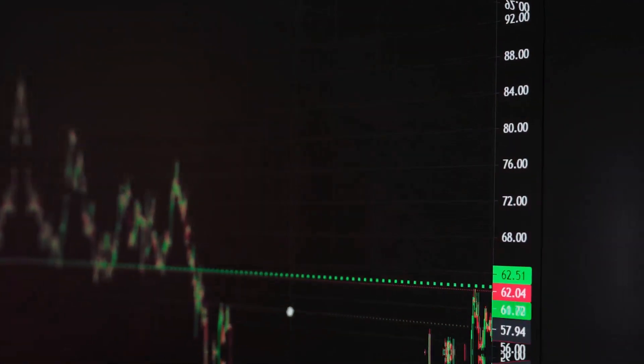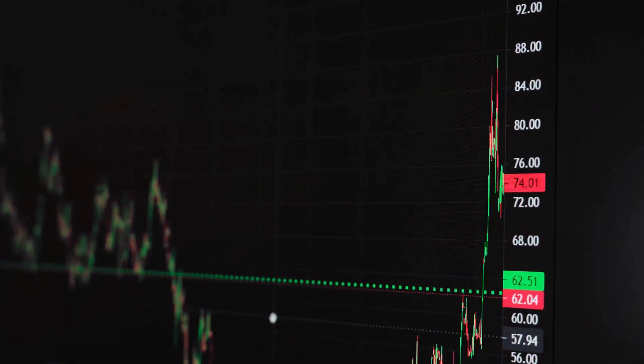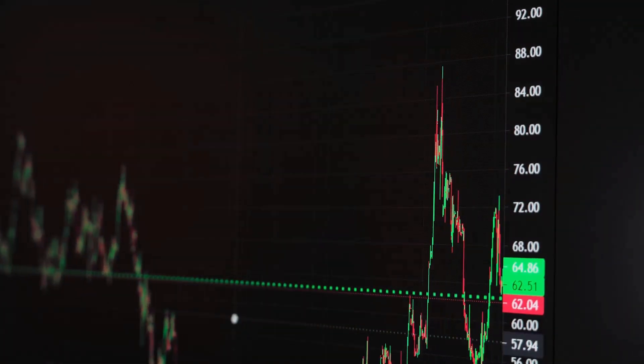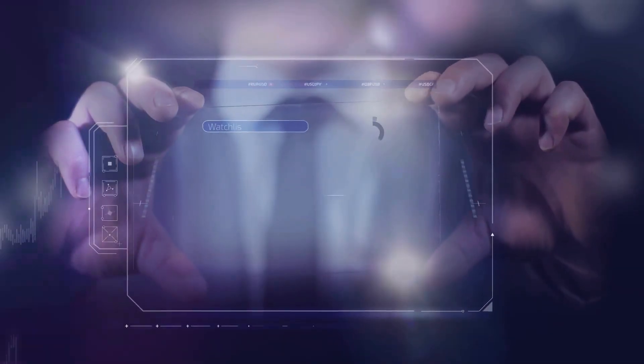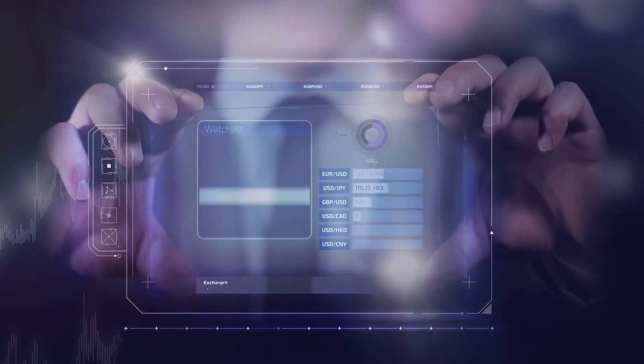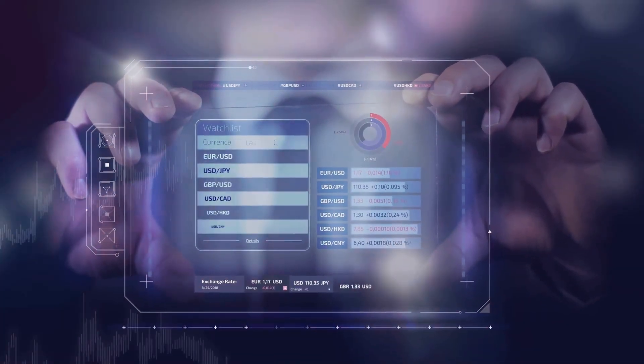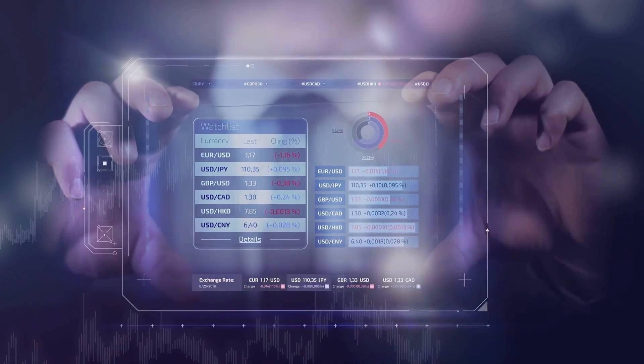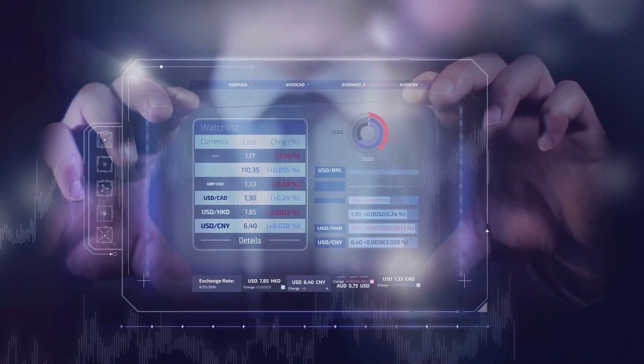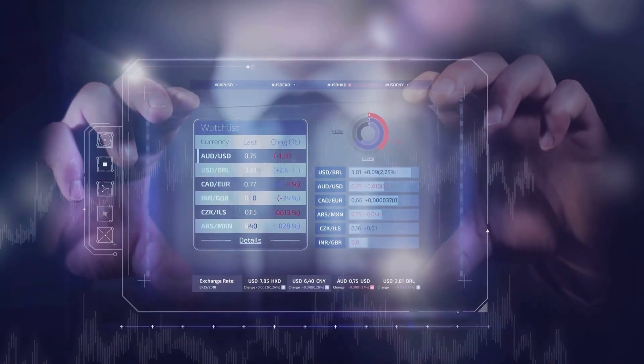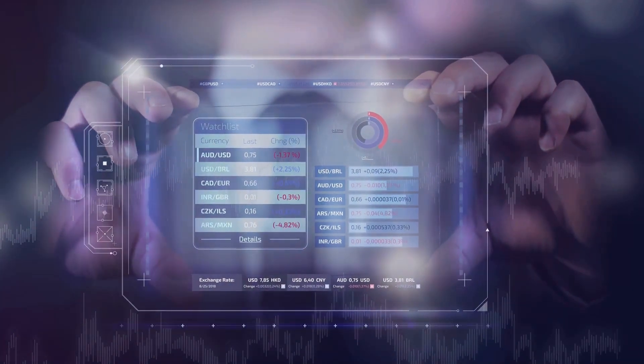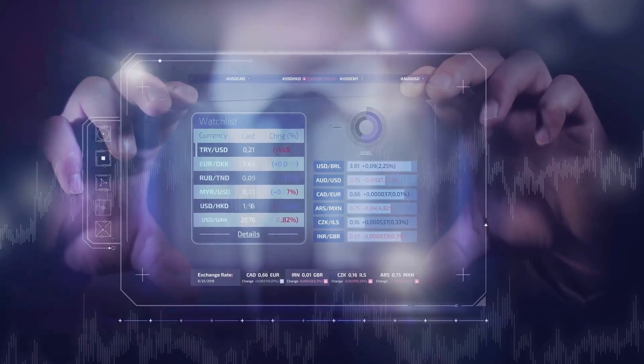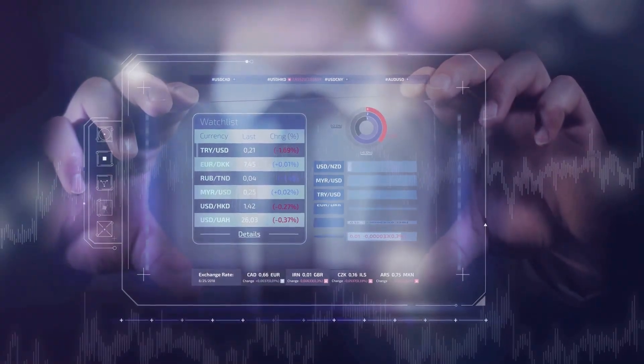Our app analyzes historical data, performs statistical analyses, and uses algorithms to create an interactive efficiency frontier. This helps you identify the optimal portfolio tailored to your risk tolerance and investment goals.